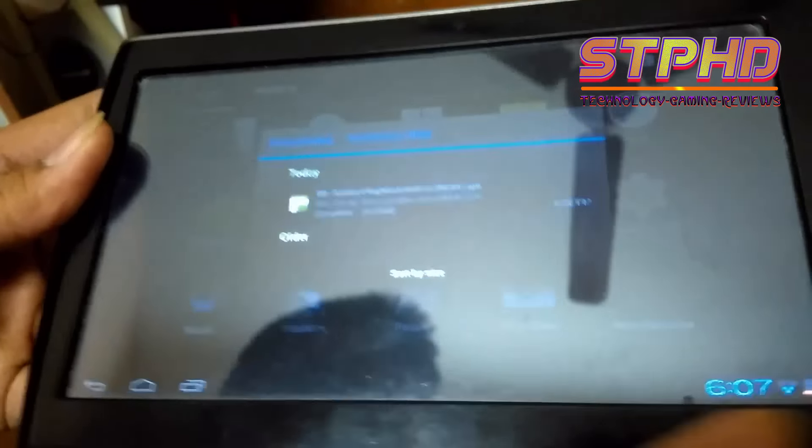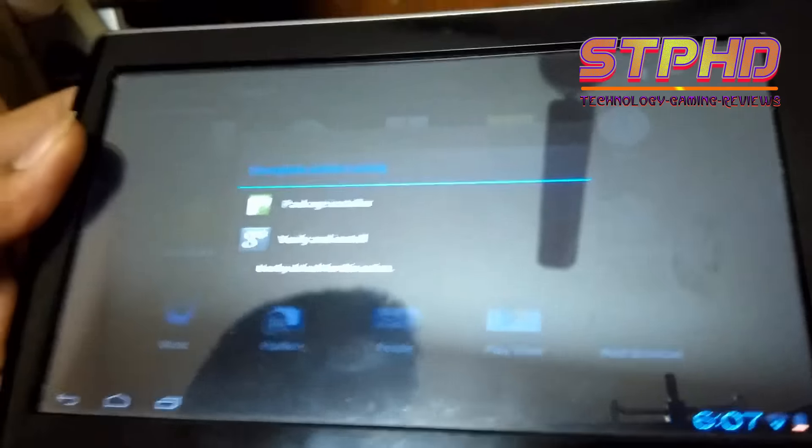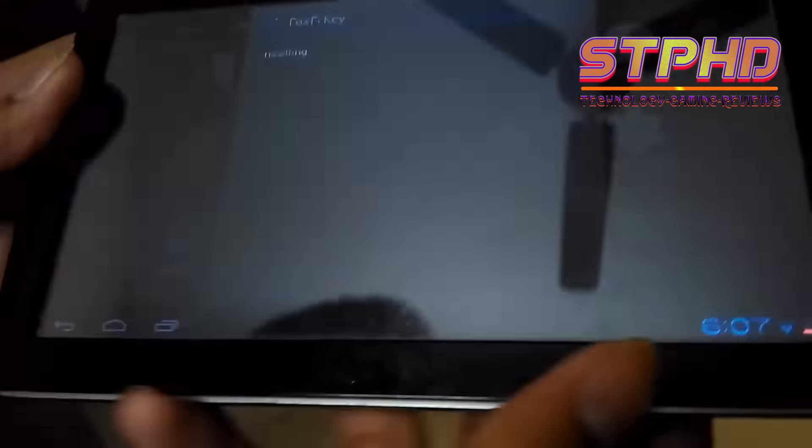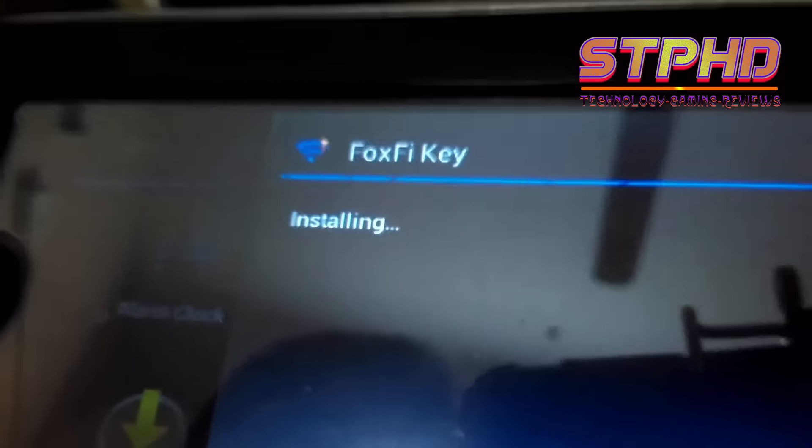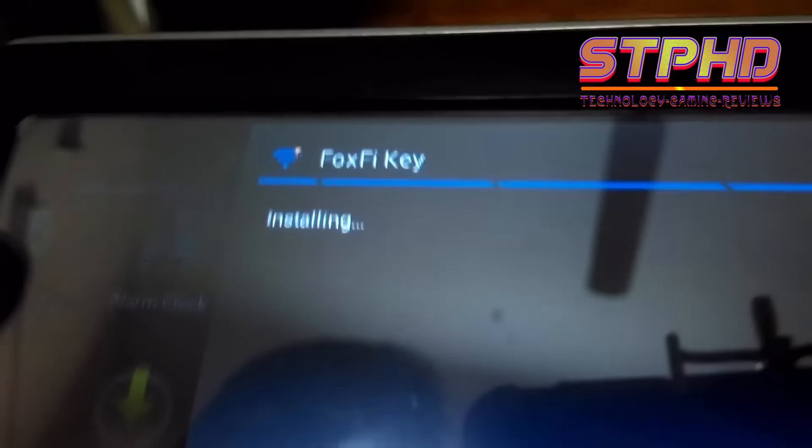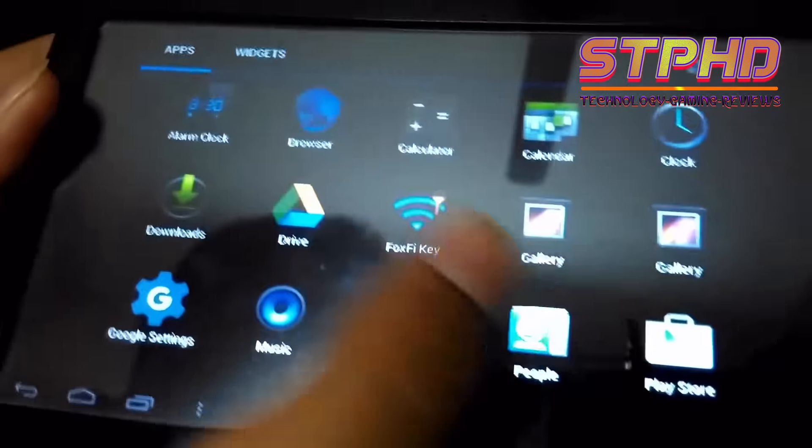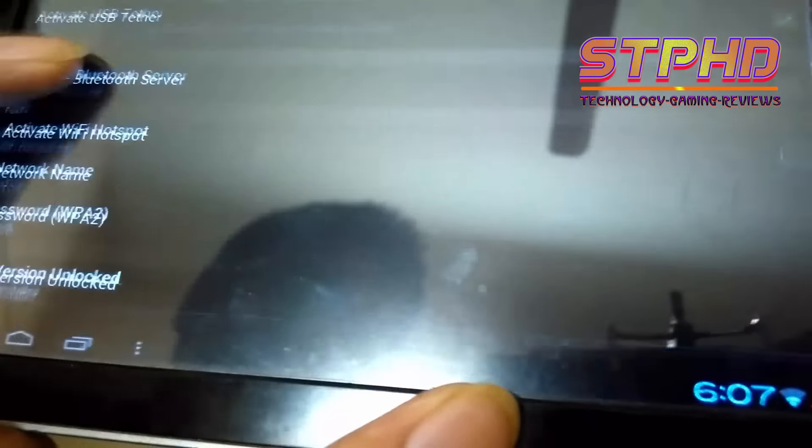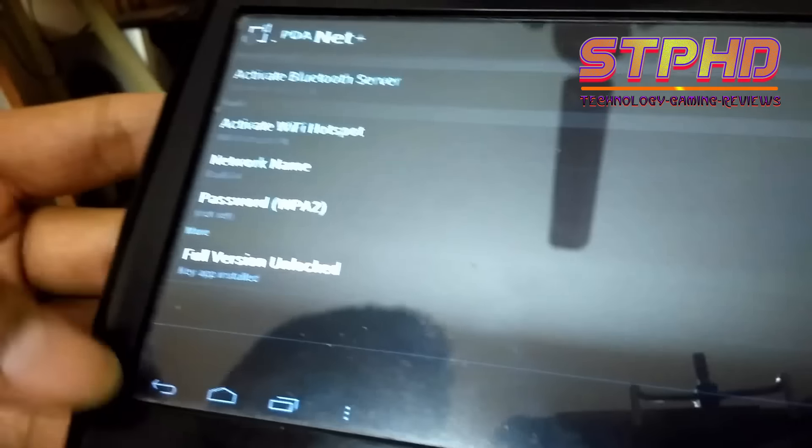And open the file. Install it. And bam, you have the full version. So let's check if it's full version. Yeah, full version unlocked, the key app is installed.